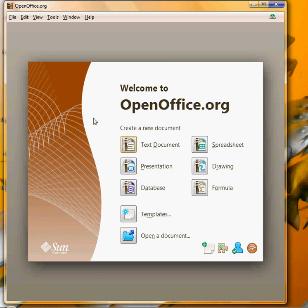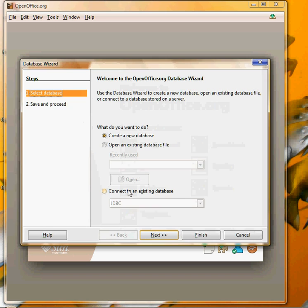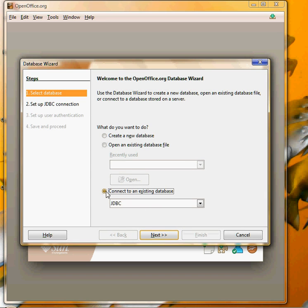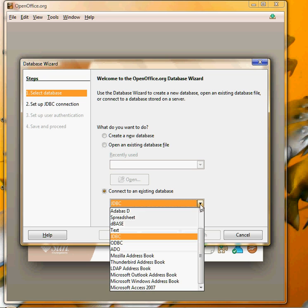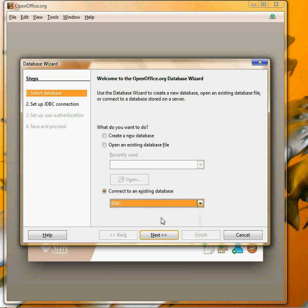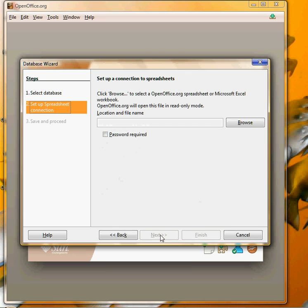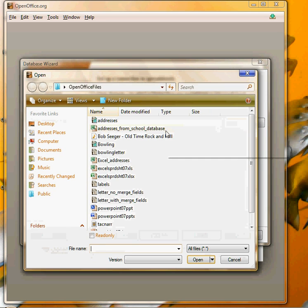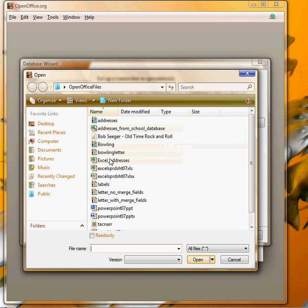From the OpenOffice screen our first job is to register our data, so we're basically going to create a new database from that Excel spreadsheet. Click database and I want to connect to an existing database and pick the type spreadsheet. Go to next, browse to the file that I want to use and it's this Excel addresses file.